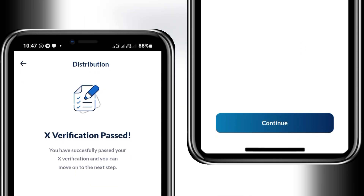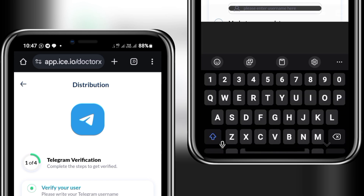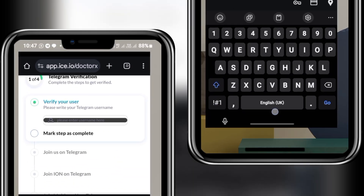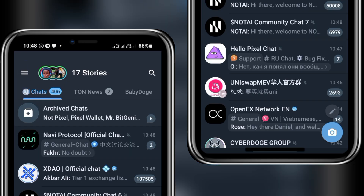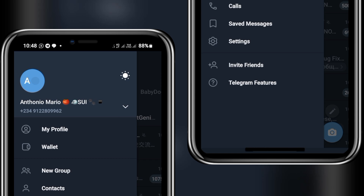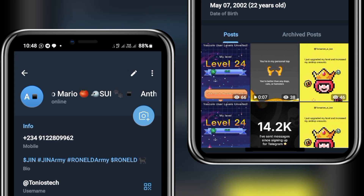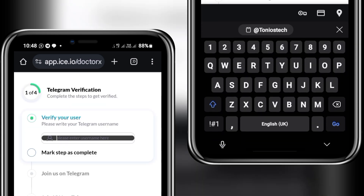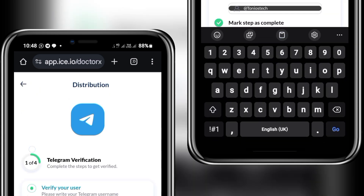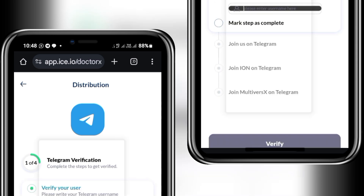The next section requires Telegram verification — pay close attention. The first thing is to paste in your Telegram username. Head into Telegram, go to your profile section at the top left, click on it, and here is your username. Copy it rather than typing it to avoid errors, then paste it in and make sure it has the @ sign included. Then click verify.